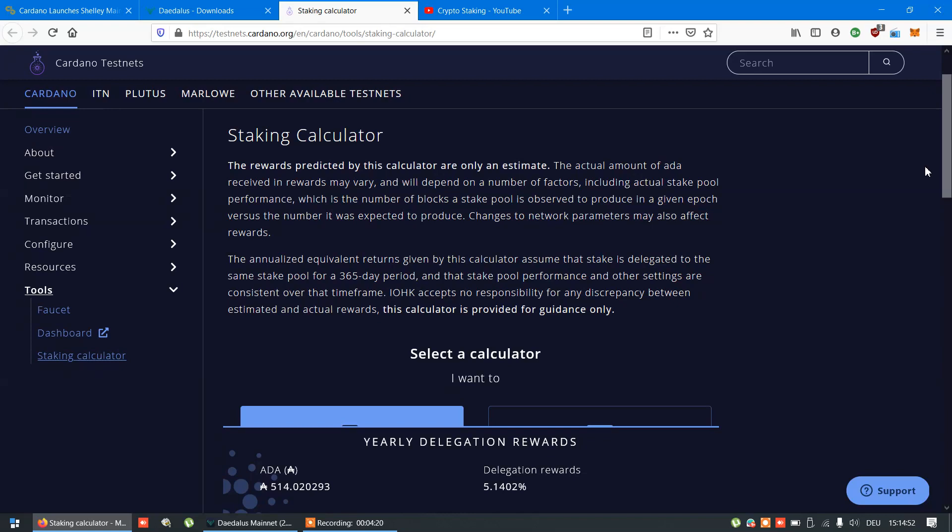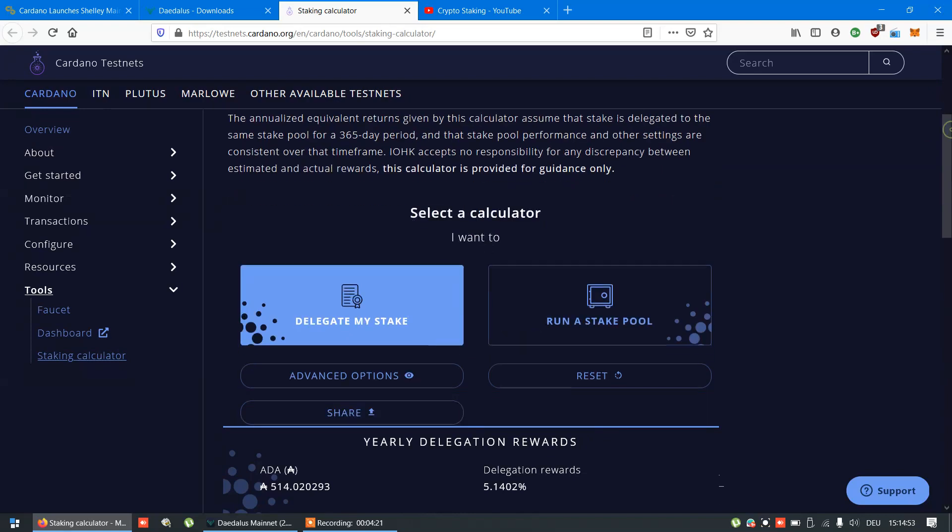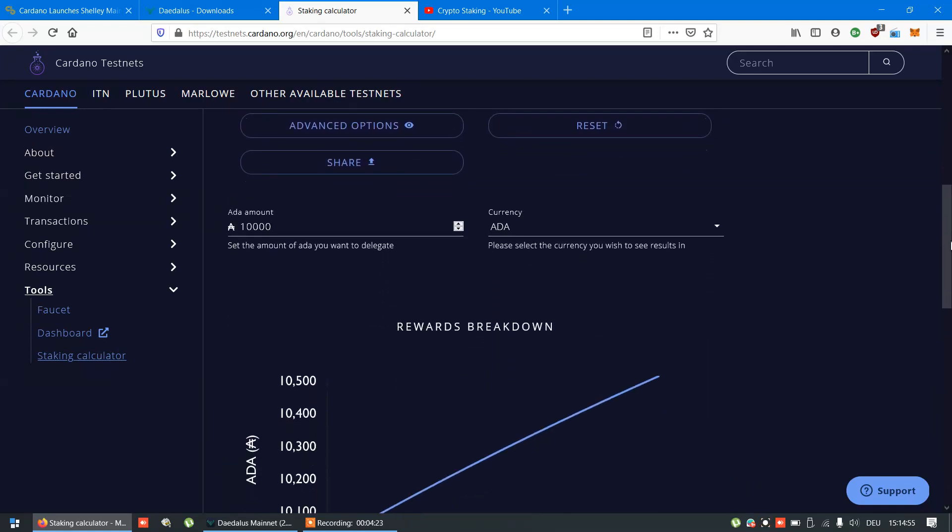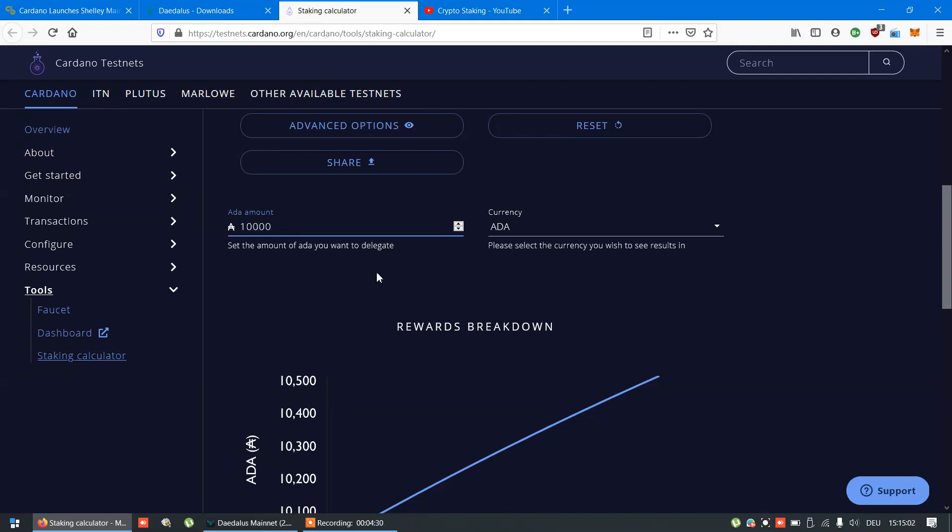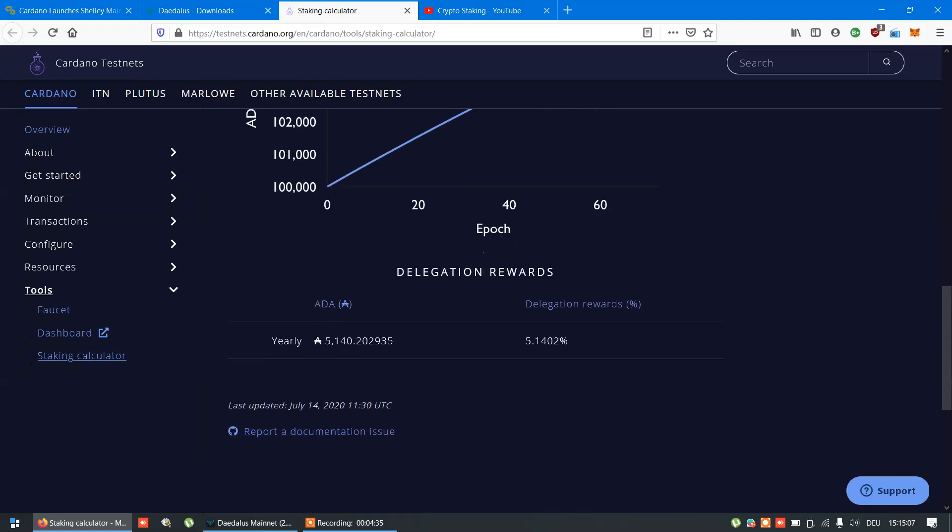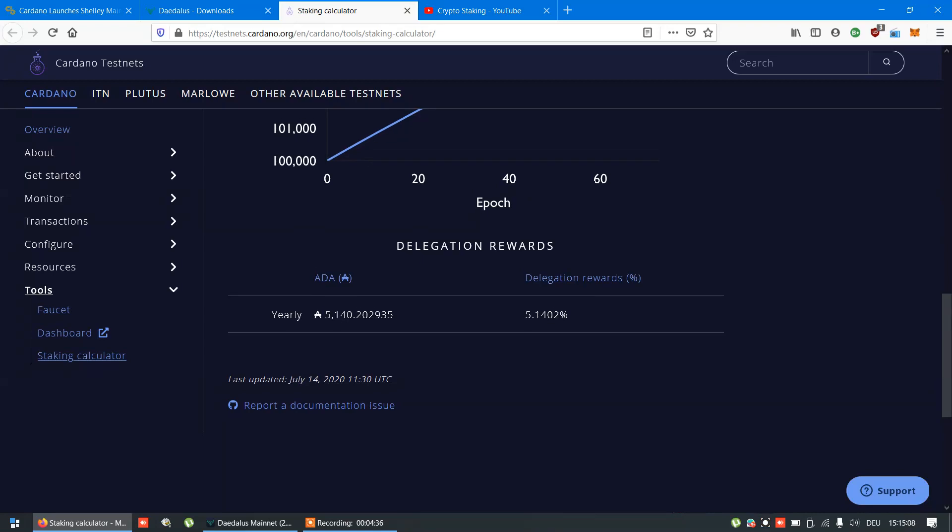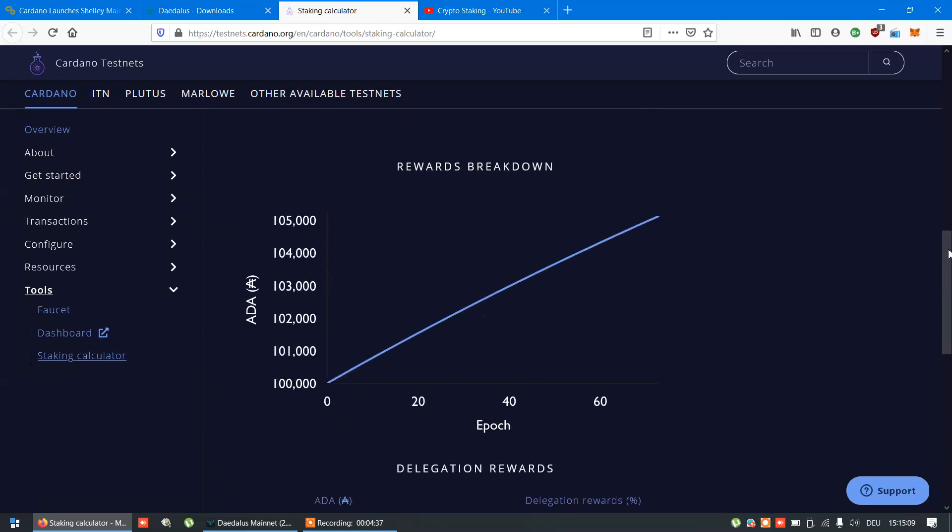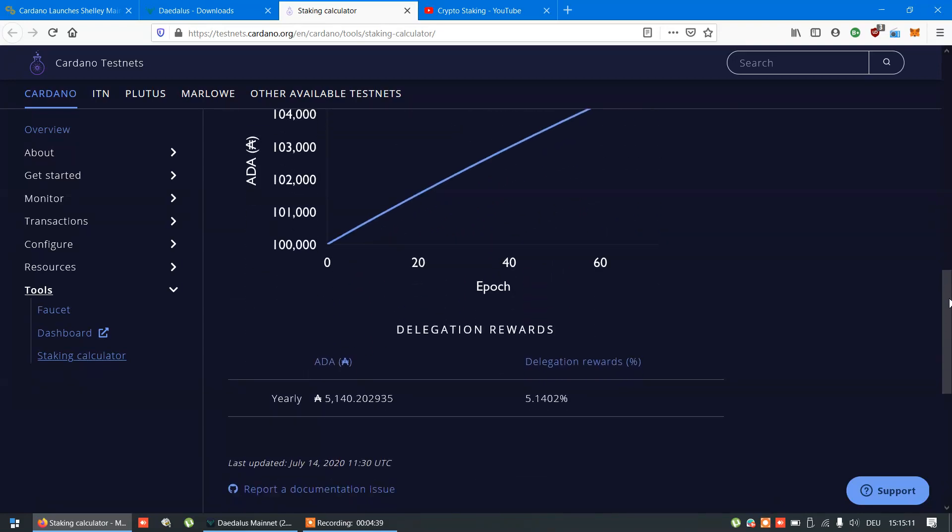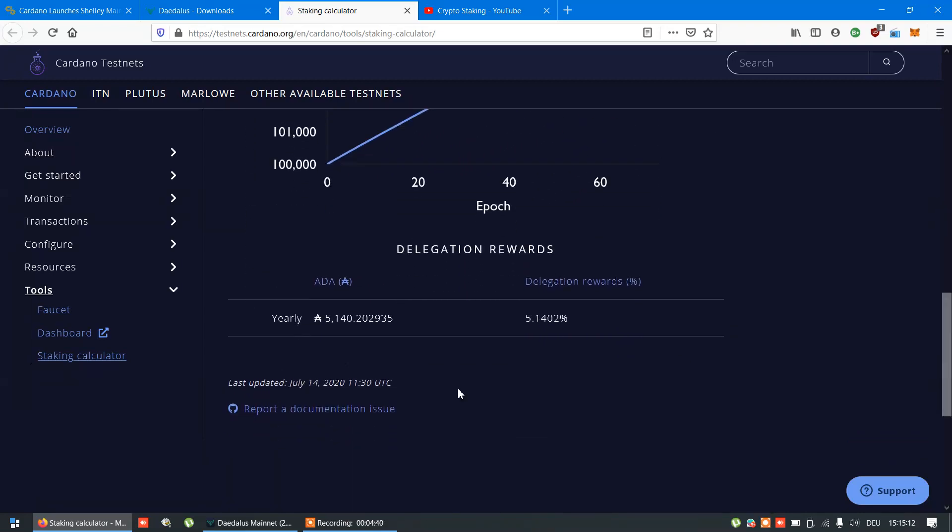There it is. For this, just add your amount here. 10,000 or 100,000. For 100,000 in one year, you'll have this number, around 5,000.